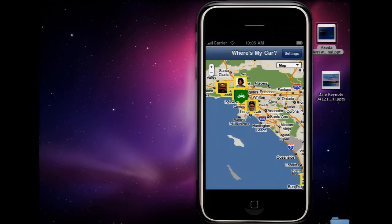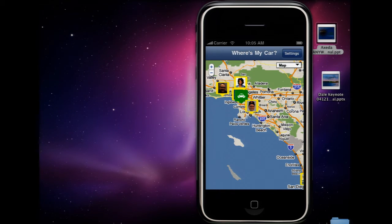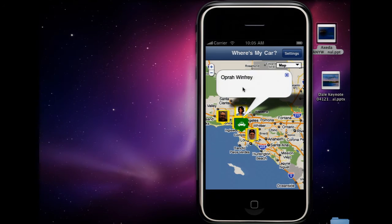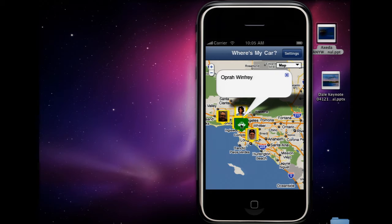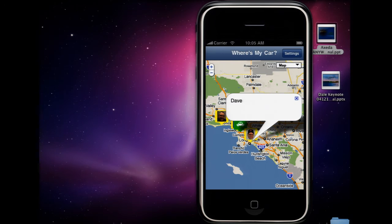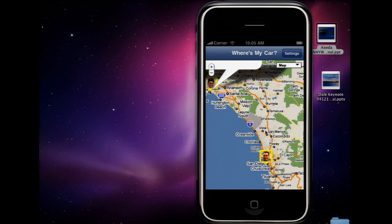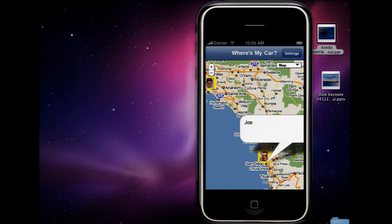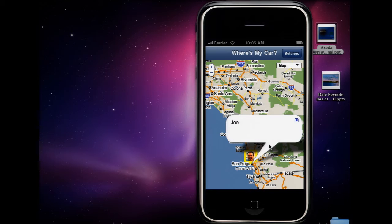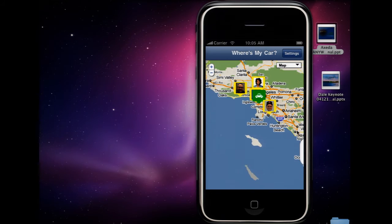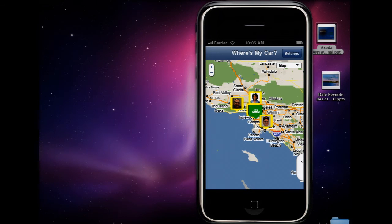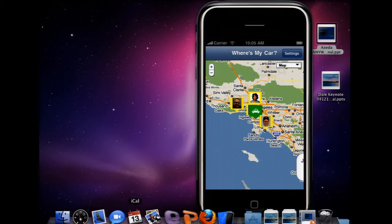And now she has the ability on her phone to see not only, of course, where her car is, but also where her friends' cars are. So, you know, she's in California hanging out with different people. Her friend Joe is down here in San Diego and so on. So she can see where her friends are and her friends can see where she is.